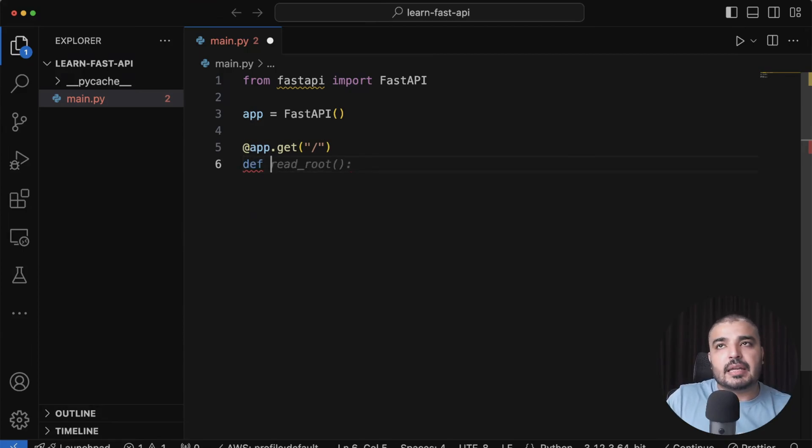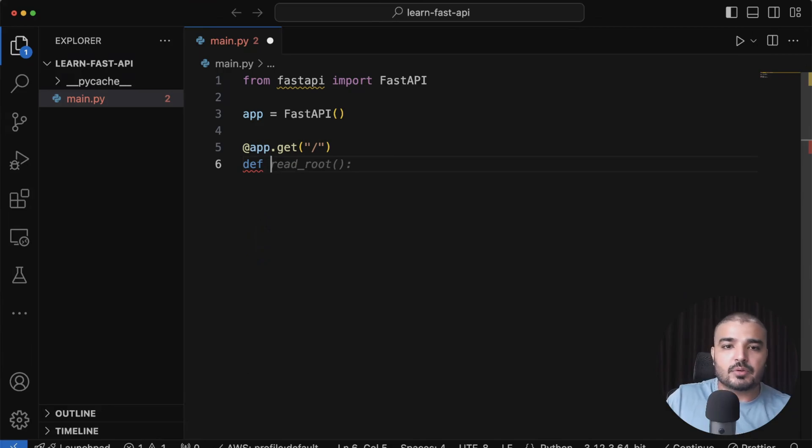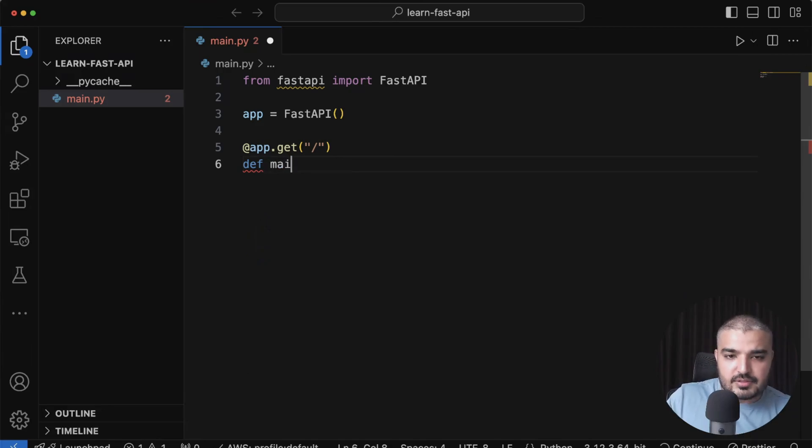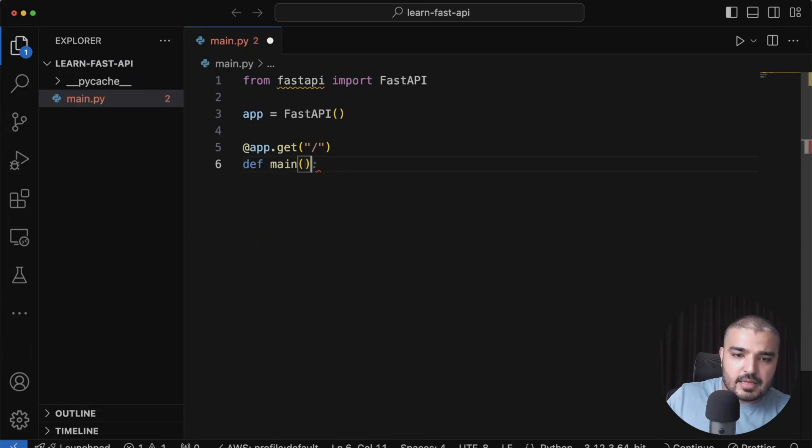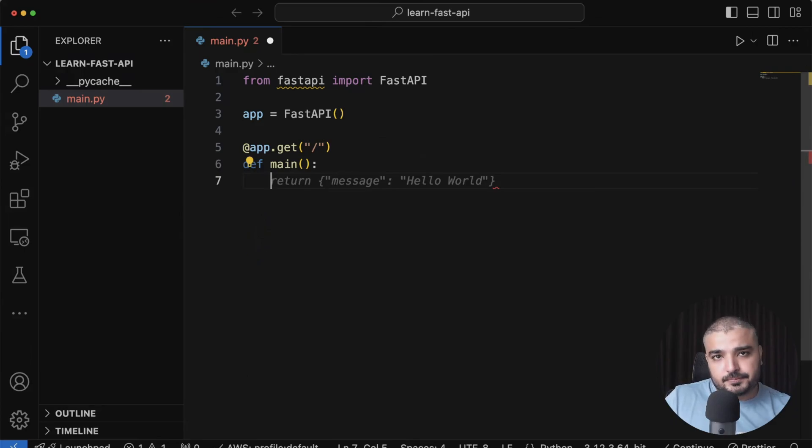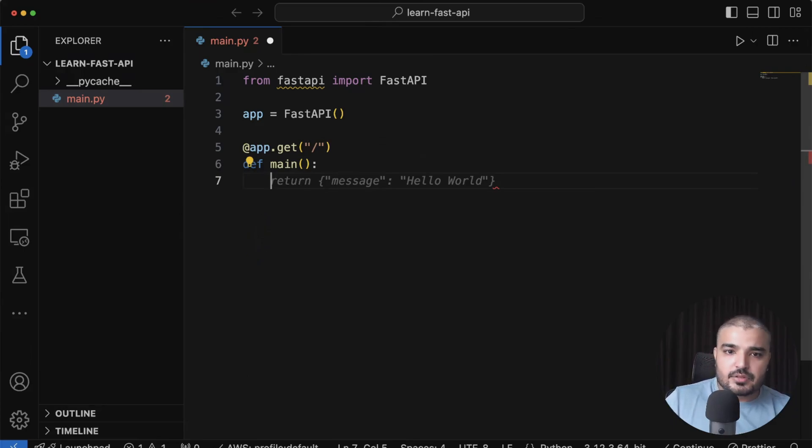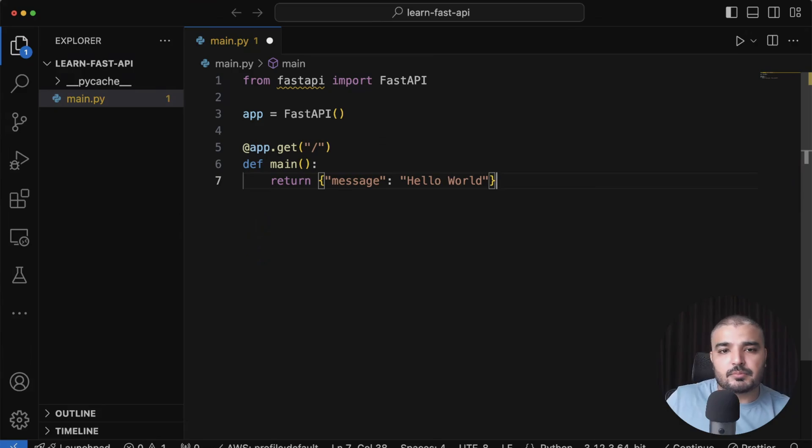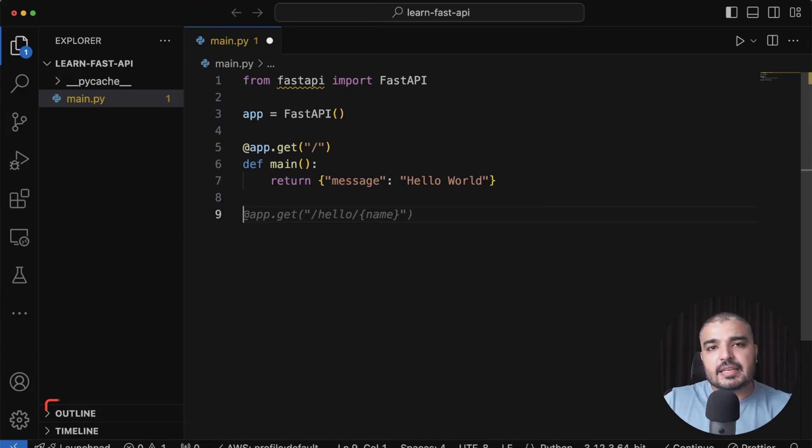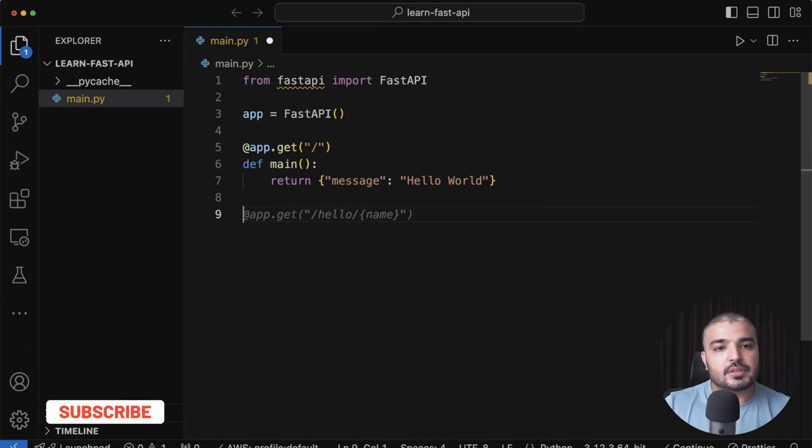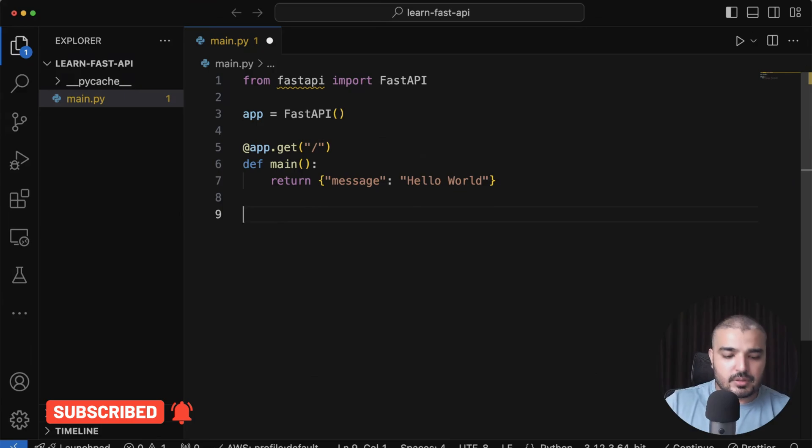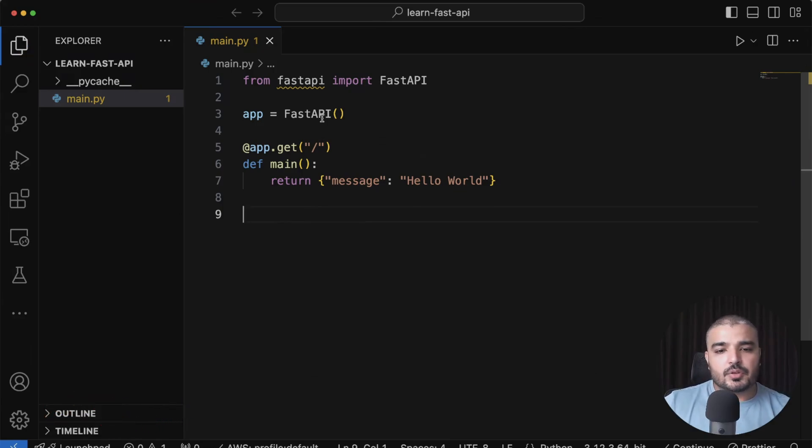Once that is done, we need to define a method that is hooked up to that route. With this particular route, I can say def main, and that's pretty much it. Then I need to return something—obviously it would be a JSON formatted message. That's the most lean server that you can build, and we've just done it within two minutes.